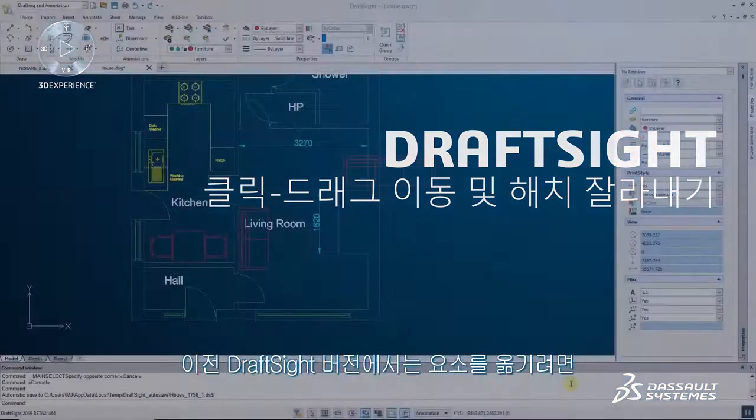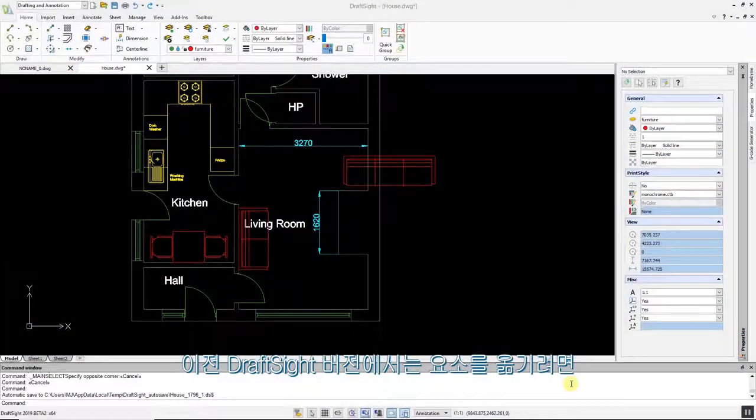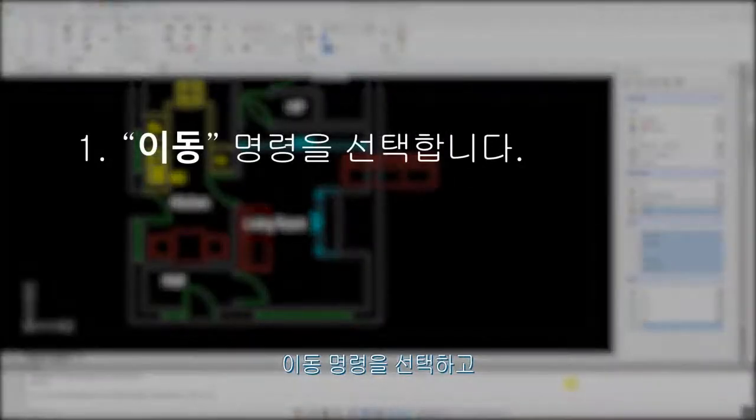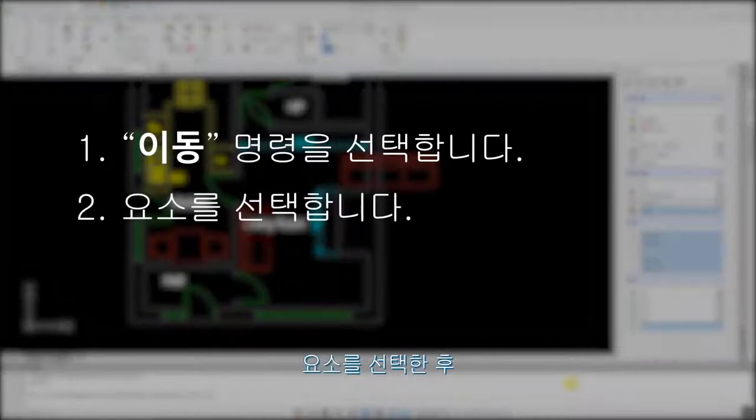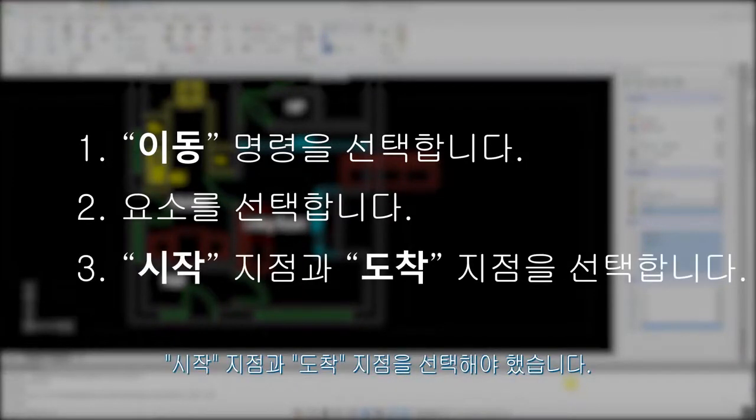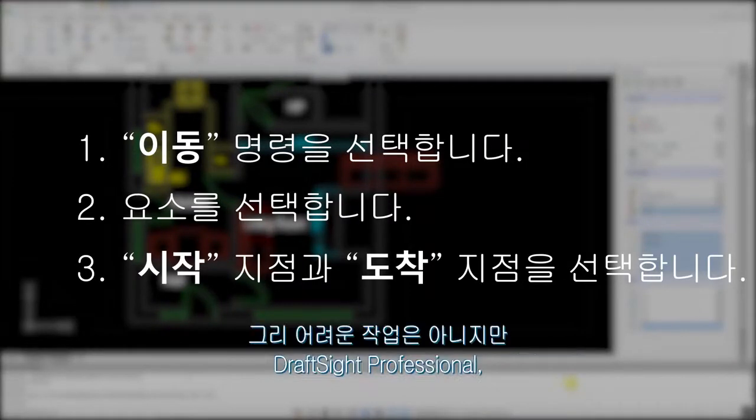To move an entity in previous versions of DraftSight, you had to select the Move command, select the entity, then select the From and To points. This was not a difficult task,